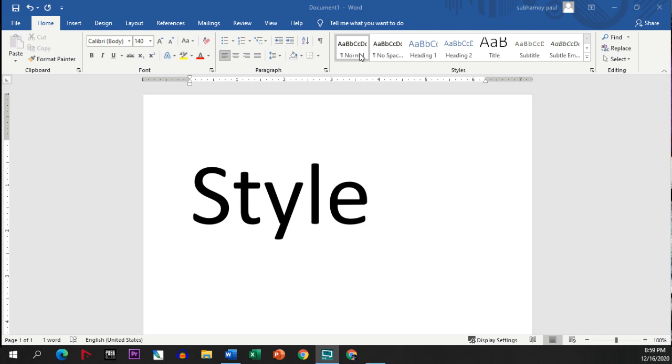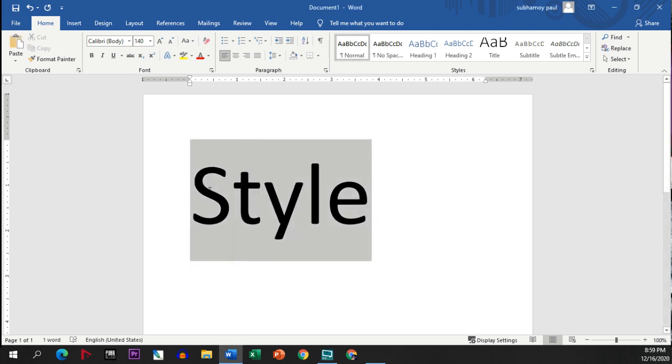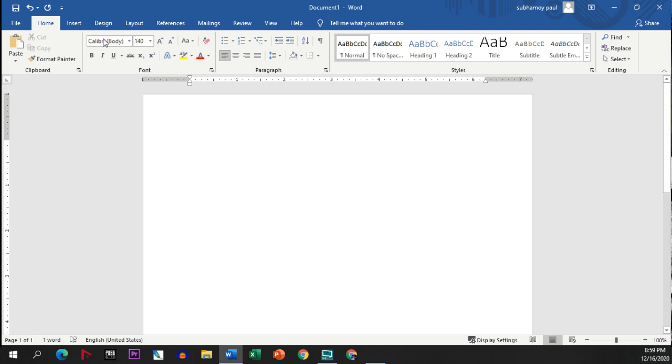This is normal. As soon as we open our system and Microsoft Word, we will be receiving our default style. This default style is mentioned here as Calibri body.